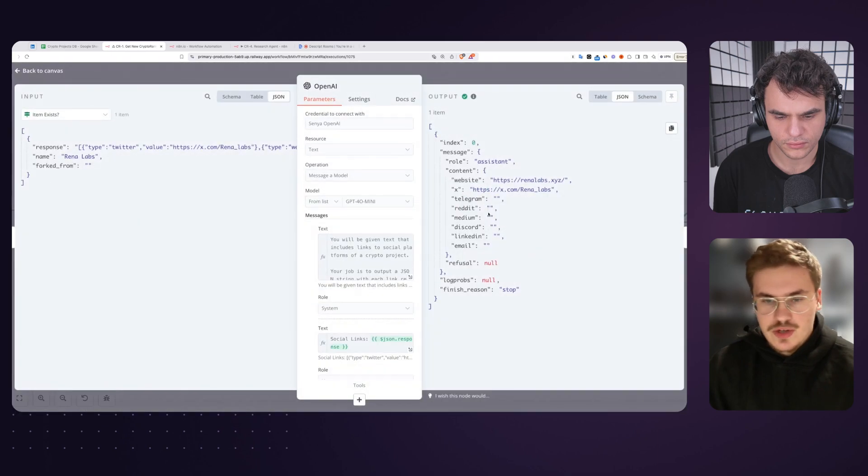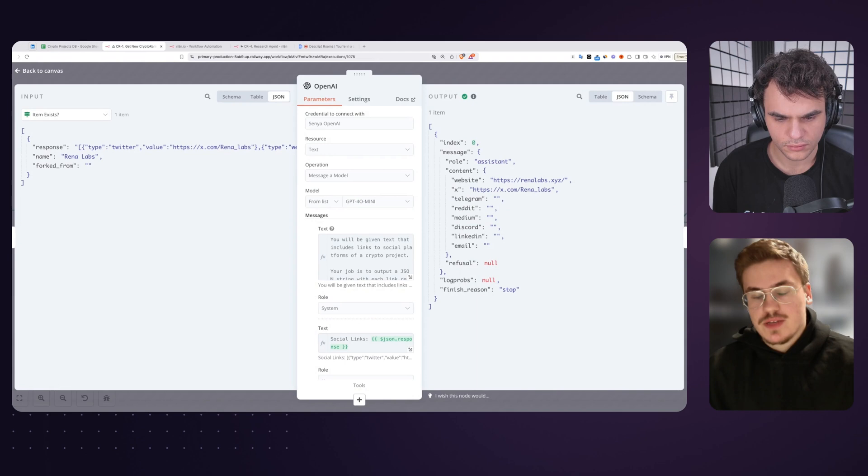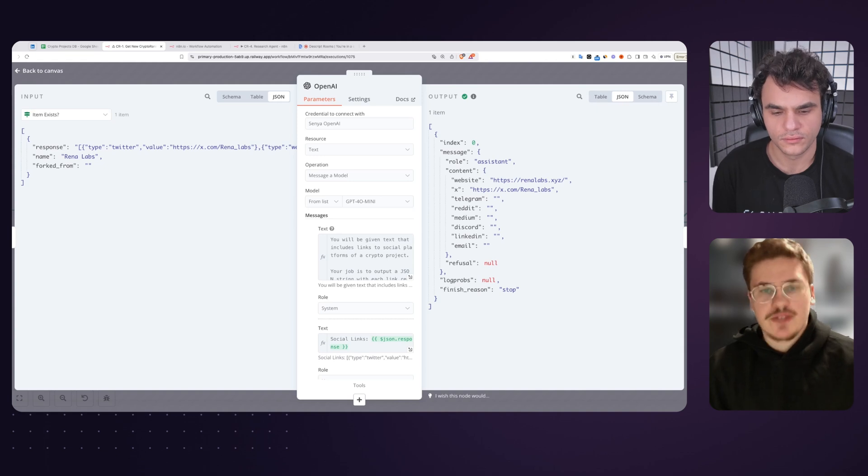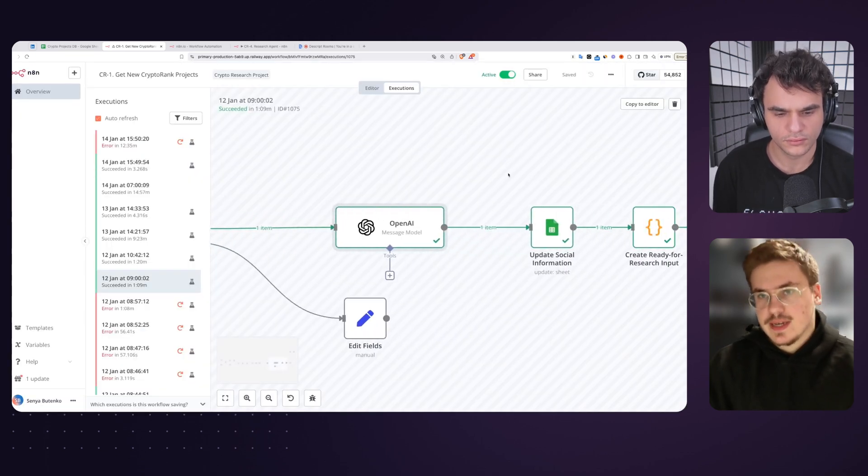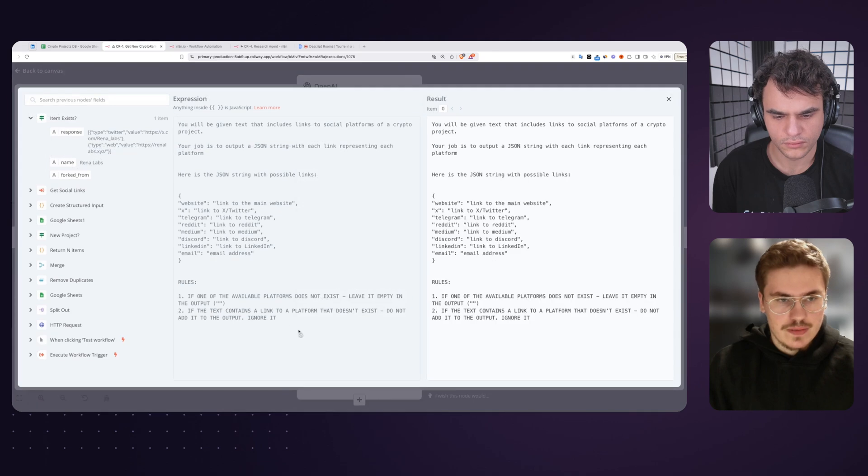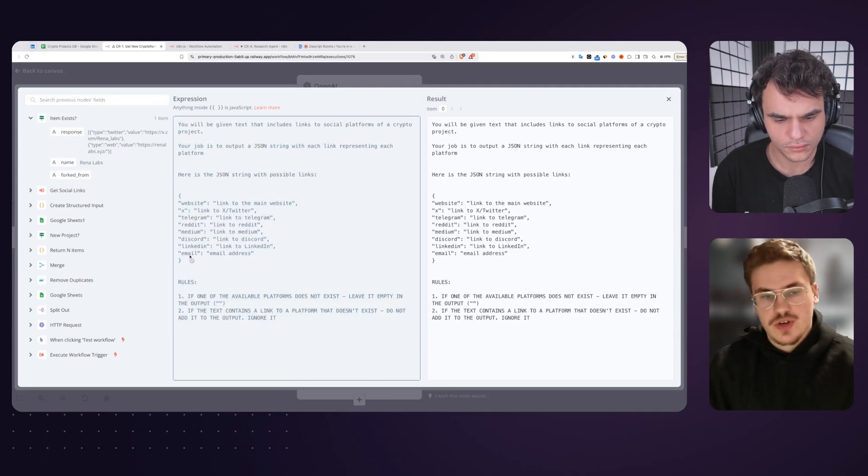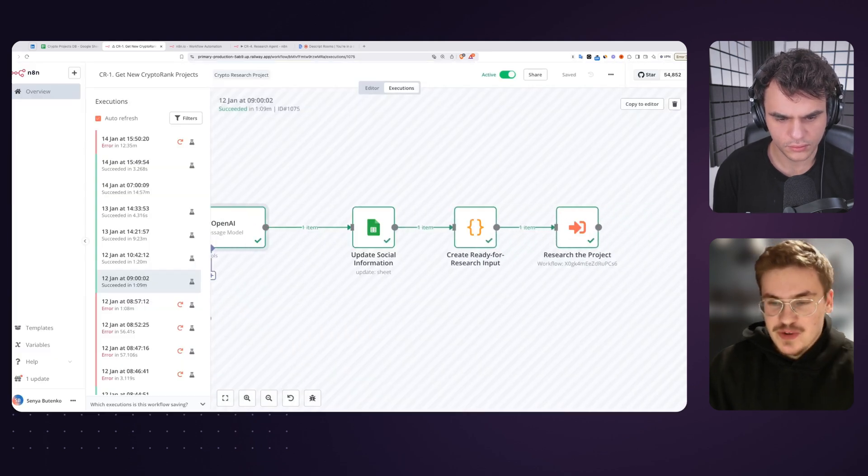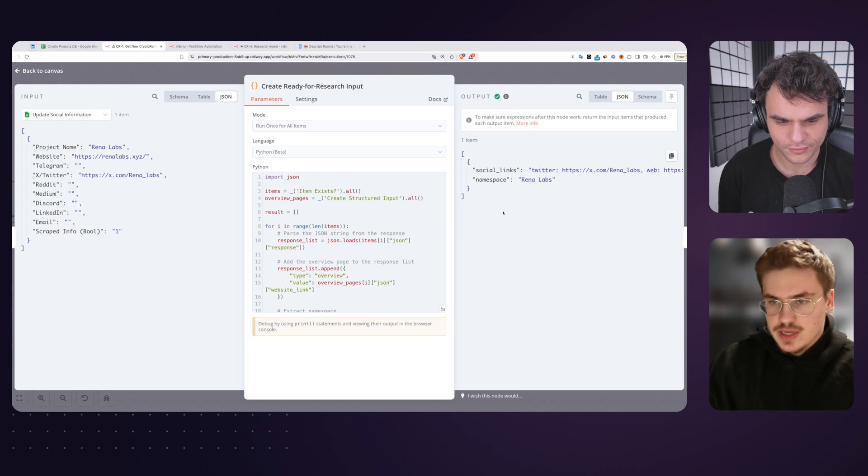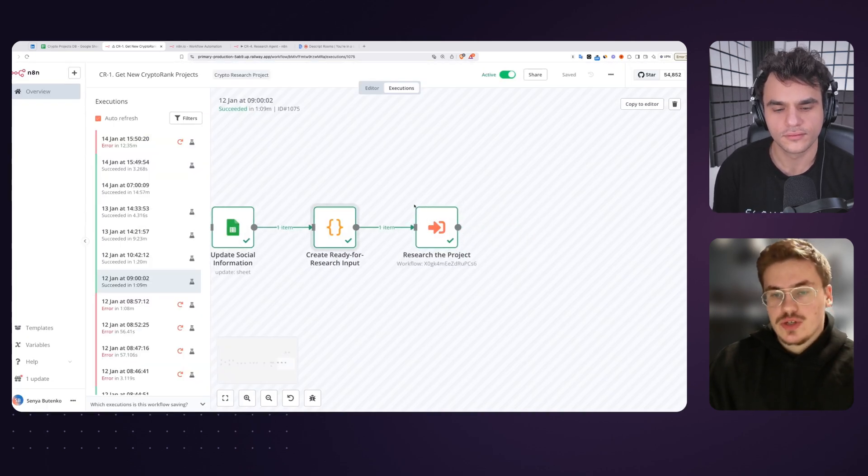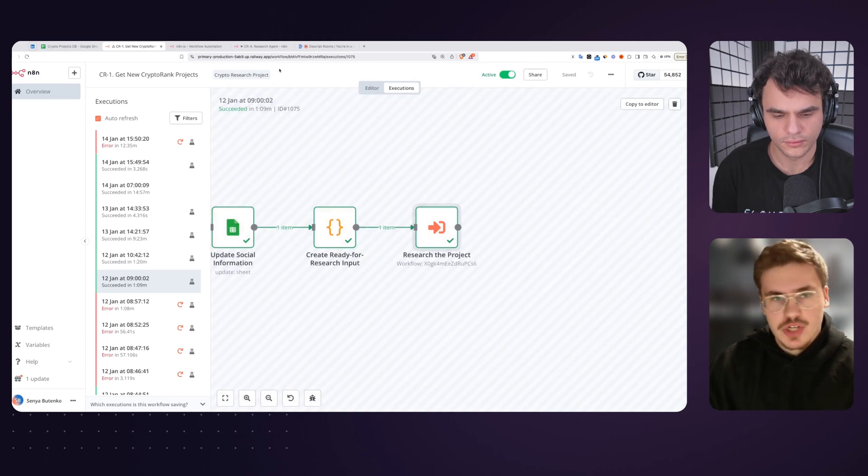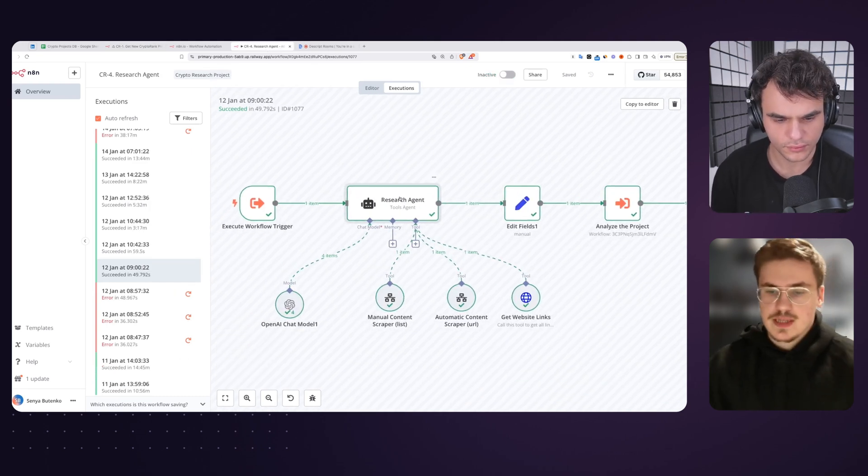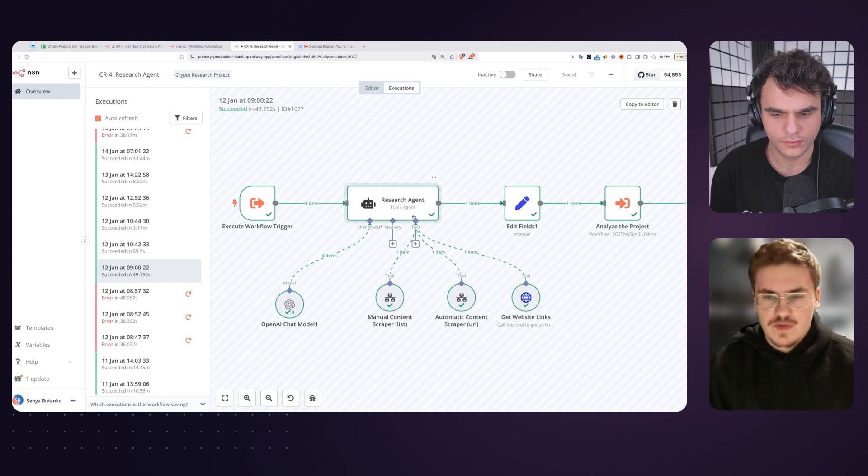Then we have a little step that just checks if the data is missing, if it exists or not. After that, we use just an OpenAI module step to restructure the social links, find the ones that we actually care about: the website link, GitHub link, Twitter, email if they have it. Just use AI to restructure the data and put it into Google Sheets again. We just ask it to create a JSON string with the output. And then we update Google Sheets with the information. The interesting part begins. We prep the data for the next module. We just get the social links and the namespace. And then we call the research the project module, which is a custom workflow, which is actually a research agent that we've built.